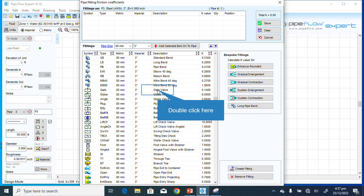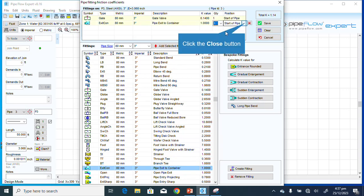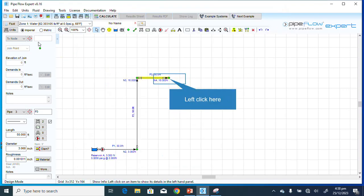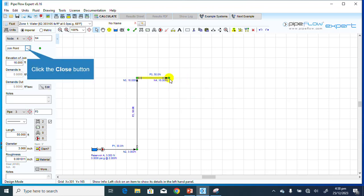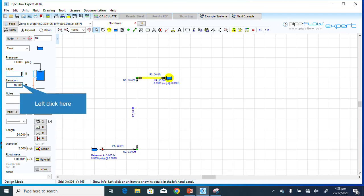Add a gate valve, then add a pipe exit to container — this should be at the end. Save. This joint should be a tank. The elevation of this tank is 2 feet.